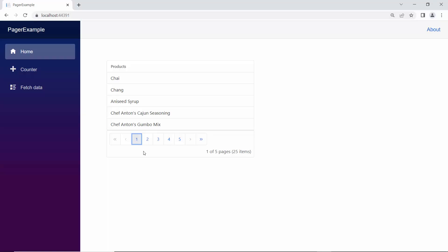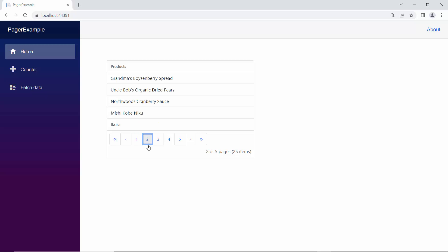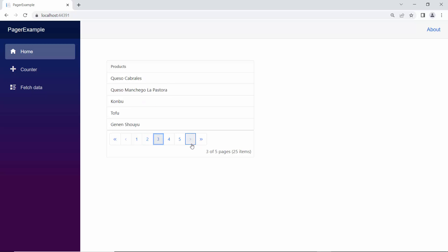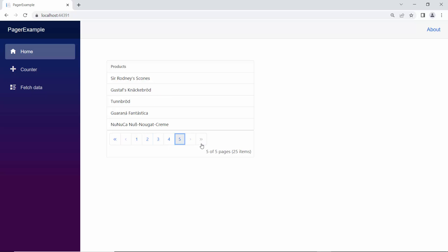See the pager component now — when you navigate between the pages, the appropriate product names are displayed in the ListView component. You can also navigate among the pages by clicking the forward or backward navigation indicators, or navigate directly to the last page and first page using these indicators.